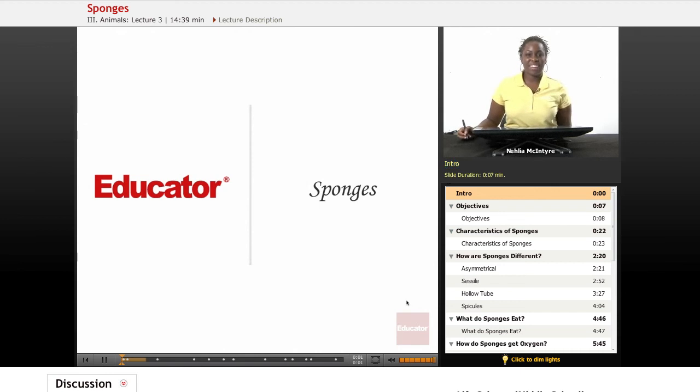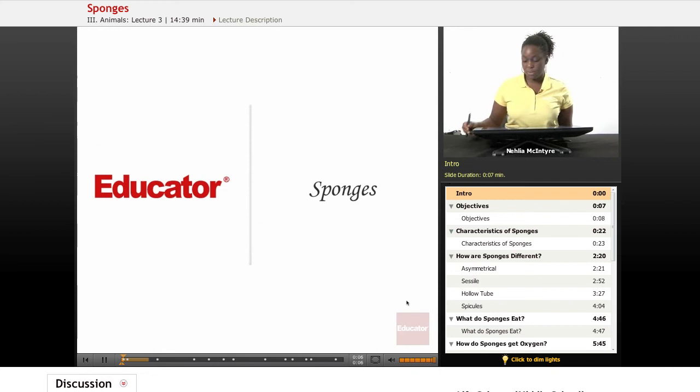Welcome back to Educator.com. This is the Life Science course, and today we will be discussing sponges for our lesson.